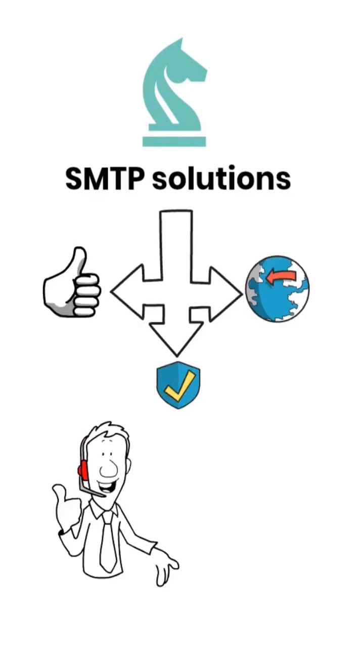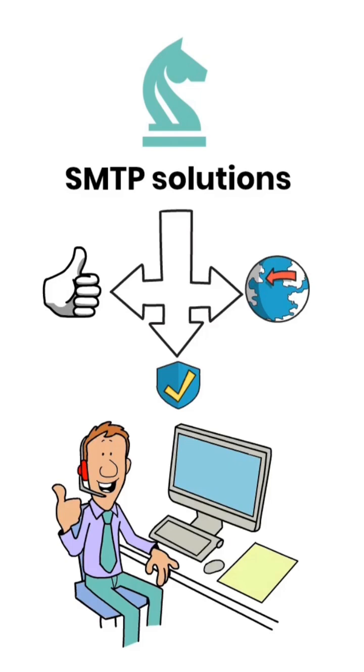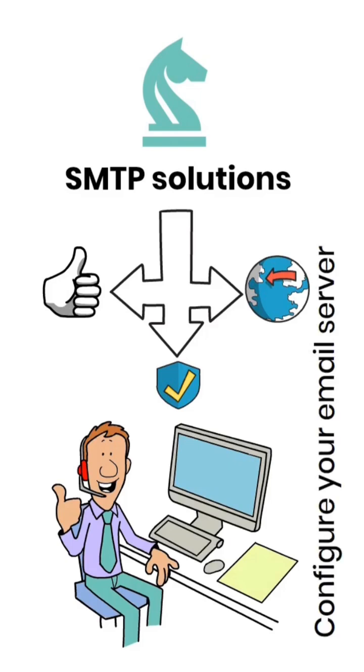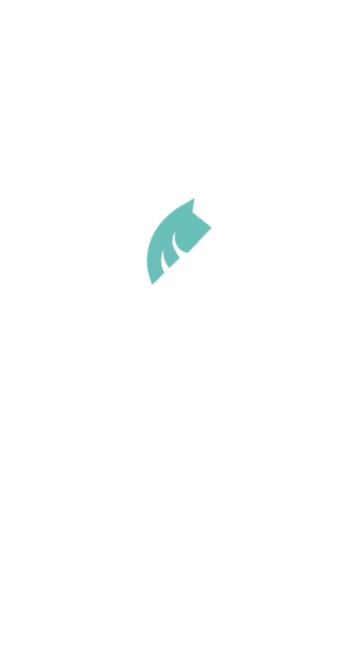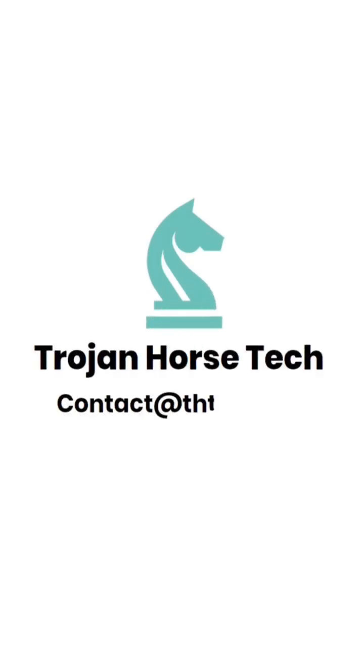Our team of experts can help you set up and configure your email server to ensure seamless communication within your organization. Contact us today to learn how our SMTP solutions can benefit your business.